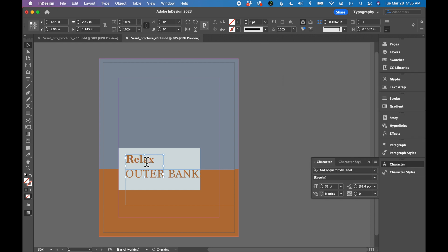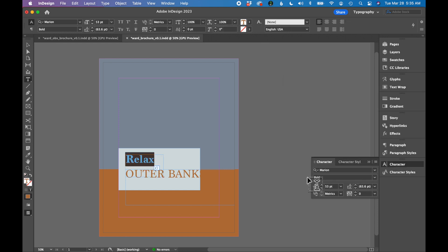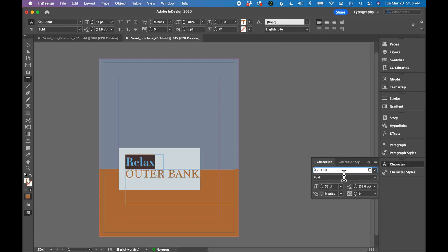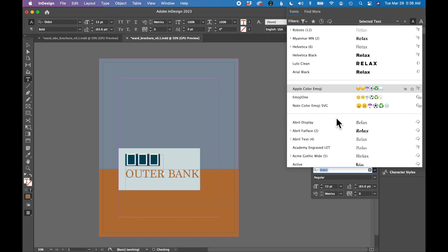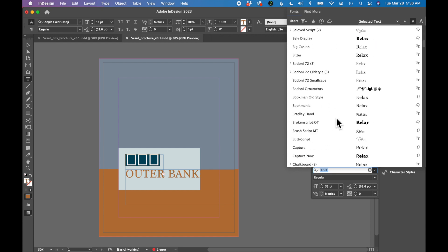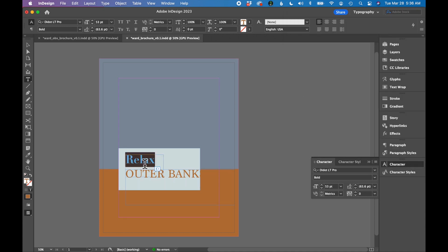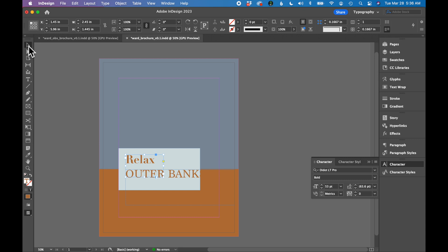I'm going to go over to my Relax Text. So now if I go to my fonts, and I scroll to the Ds, you should see Didot LT Pro. And I'm going to select it, and now I have changed my font to an Adobe font.